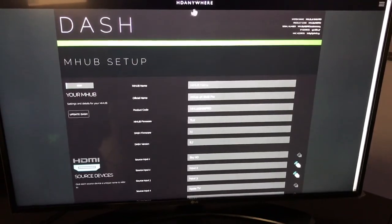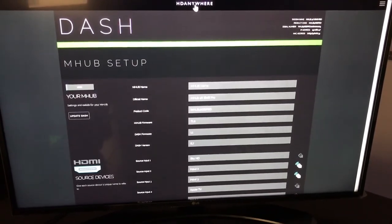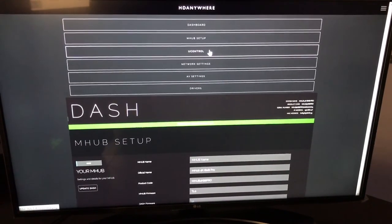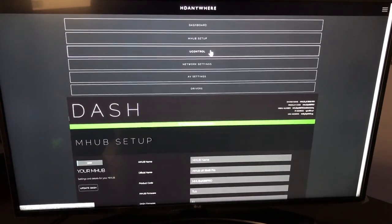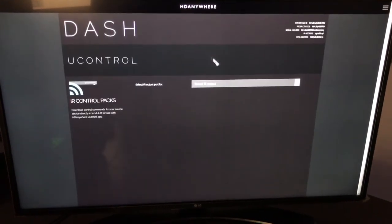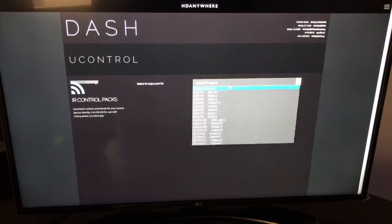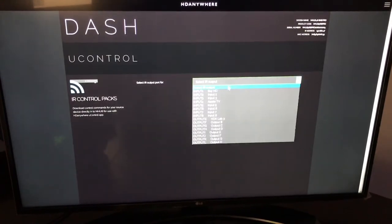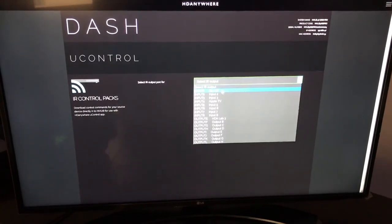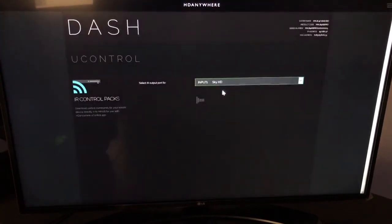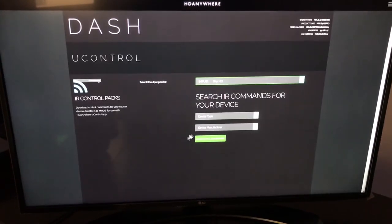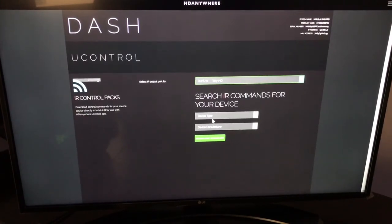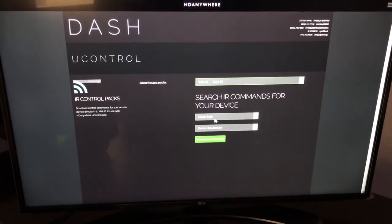The next thing we're going to do is download a control pack from HDACloud. So the first port that I want to target is input 1 which I've just named to Sky HD. I'm going to be asked what devices we have available.